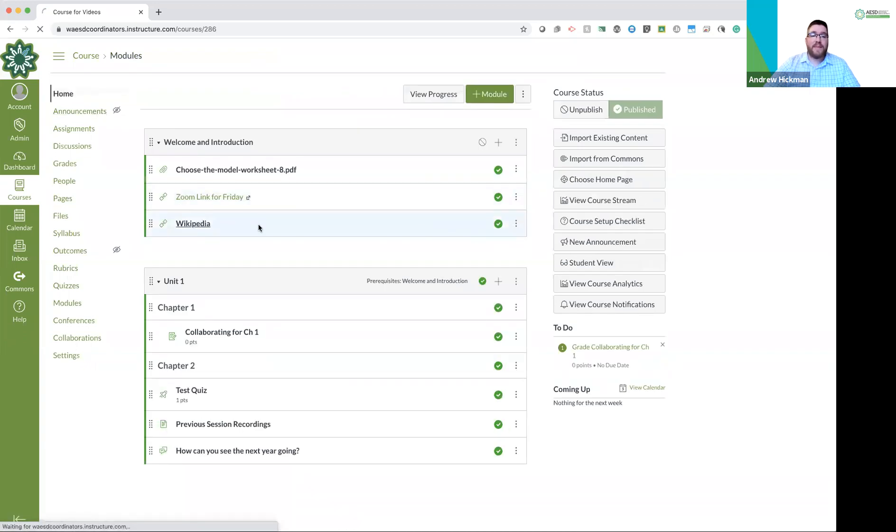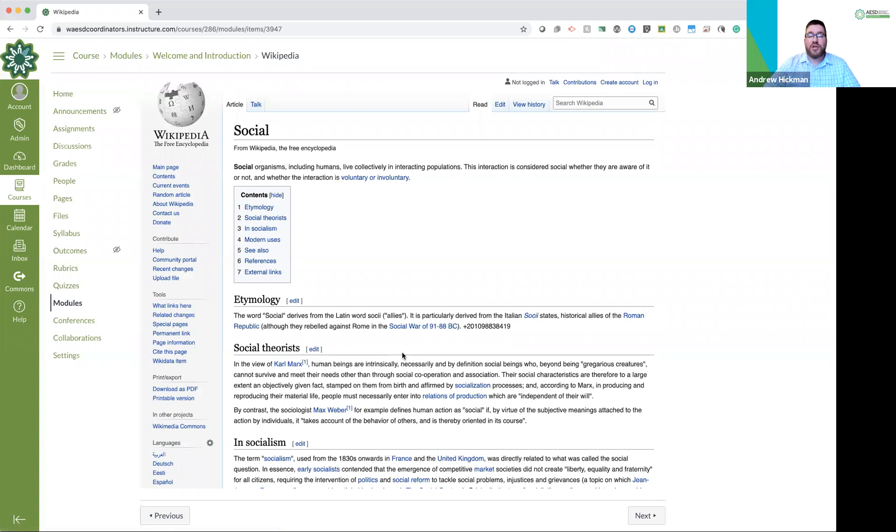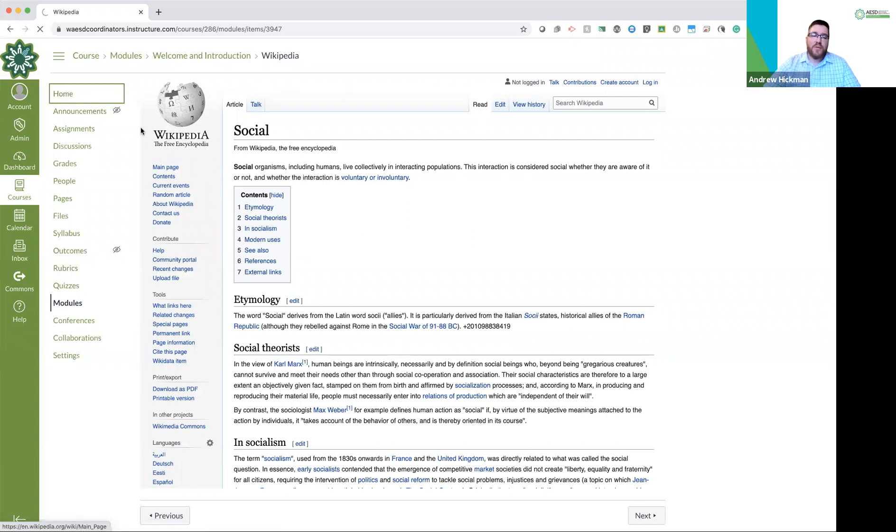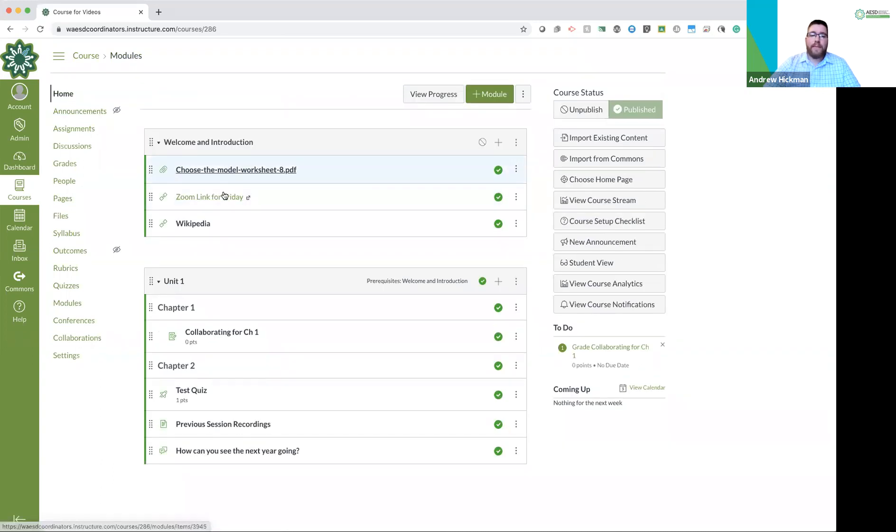And then the last one takes me to Wikipedia, which this is the page. Because it was a tool, it loads right inside Google. So those are those three. File, link to a URL, and tool.